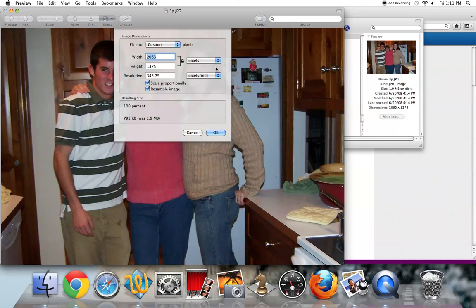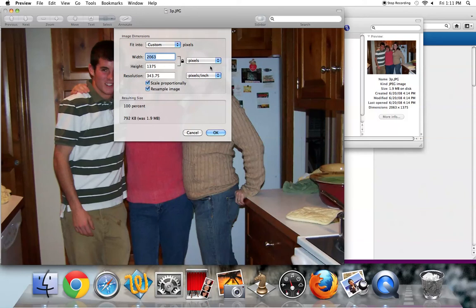Next we can look at what the width and heights are. They're going to change proportionally, so you only need to change one of them as long as this scale proportionally button is checked. And you want to think about how big you want your image to be. So if you want it 50%, do a little math, you come up with something around a thousand.